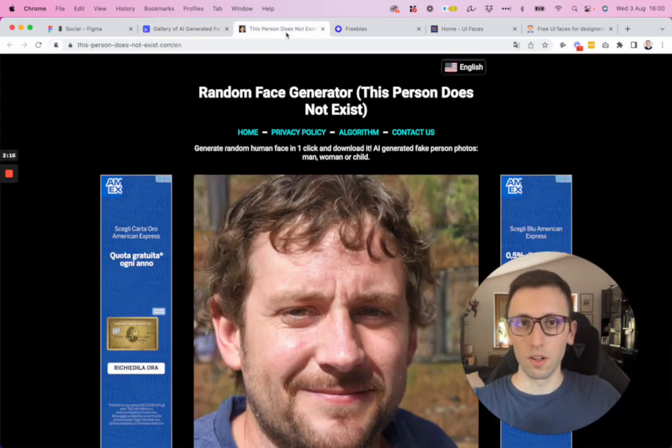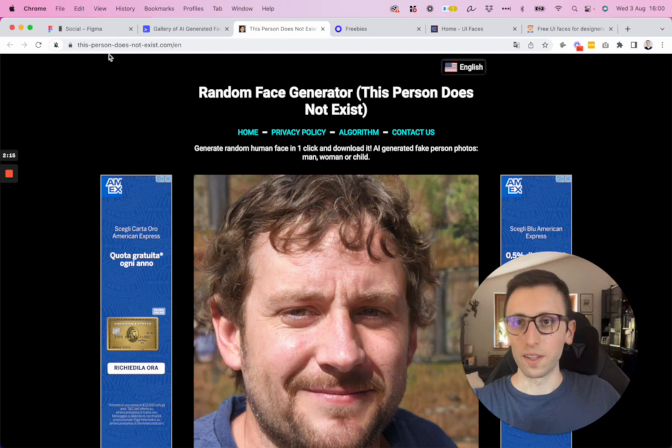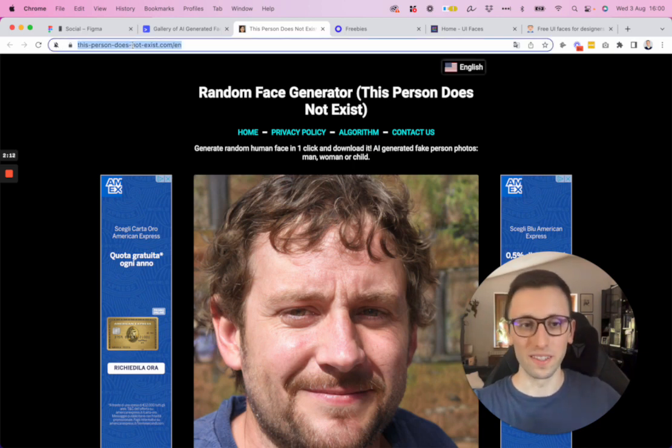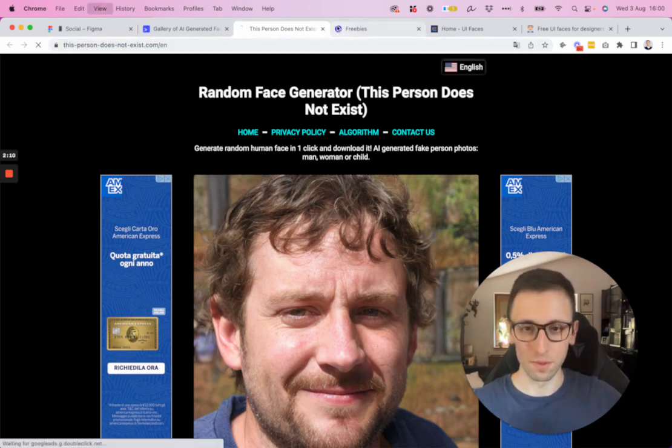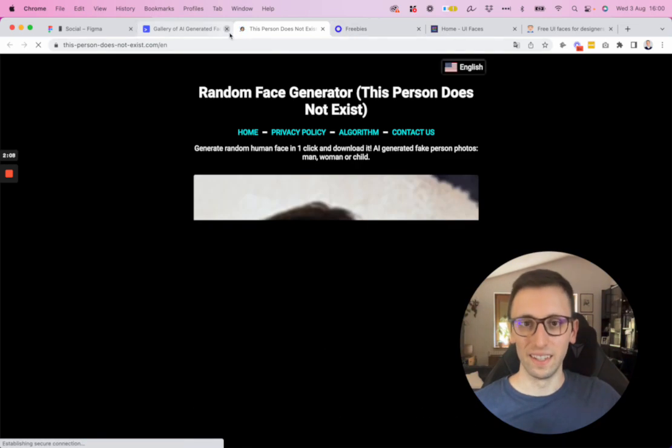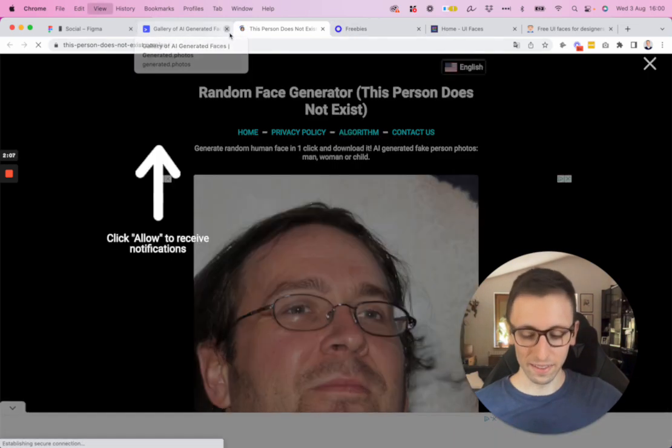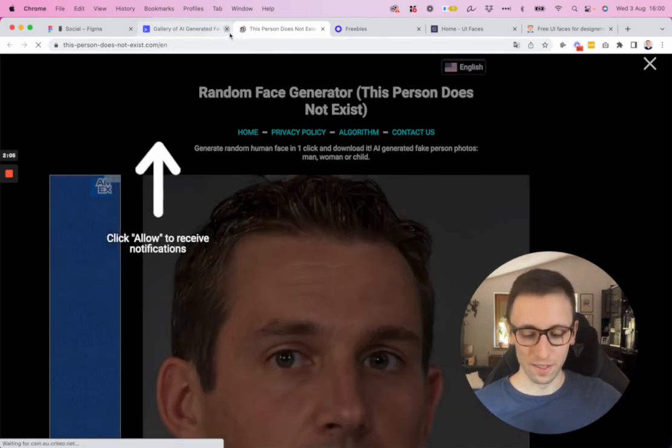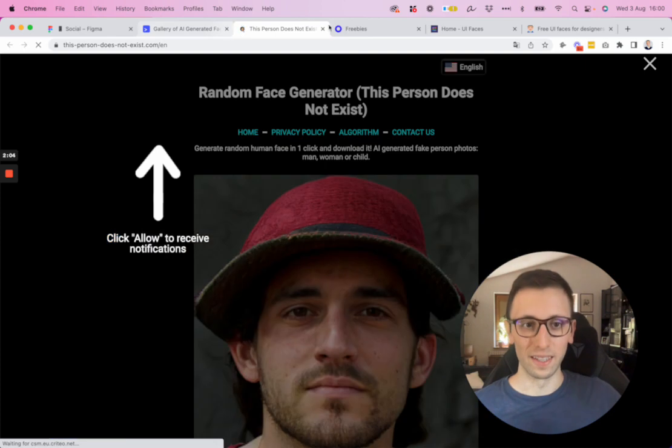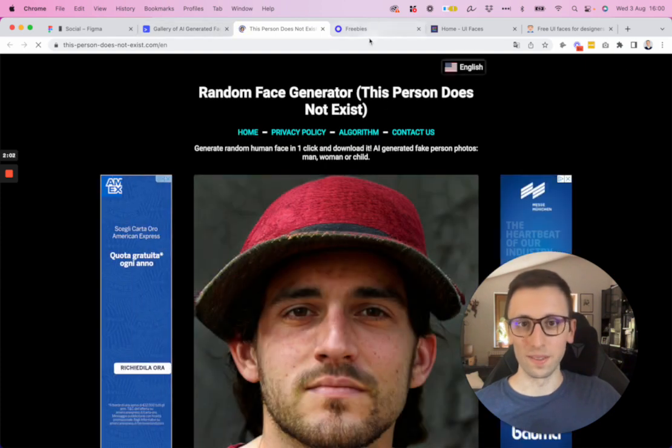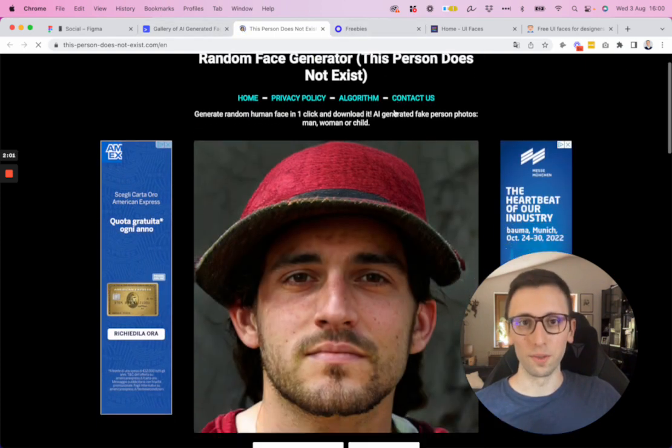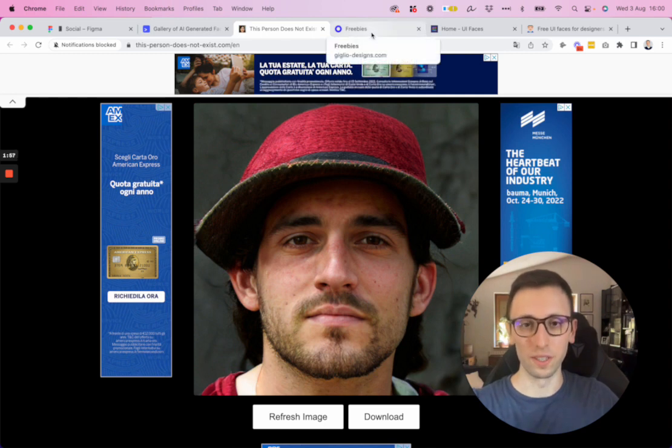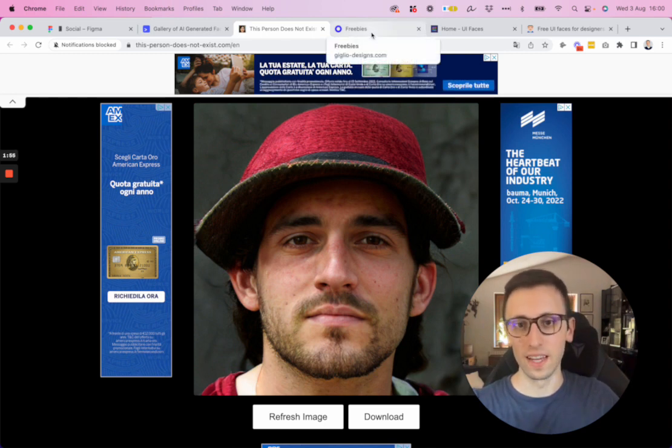Now let's move on to the very next one, which is thispersondoesnotexist.com, which is a very simple concept. You refresh this link, you're going to find different faces right here. So really useful. And it was the very first one which I started using when it comes to AI-generated faces.